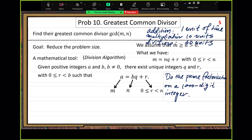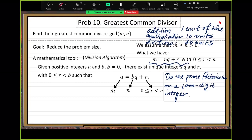For convenience, we assume M greater or equal to N; otherwise we swap. Then we apply integer division: M equals N times Q plus remainder R. The problem size reduction: we use the maximum of M and N as the problem size.